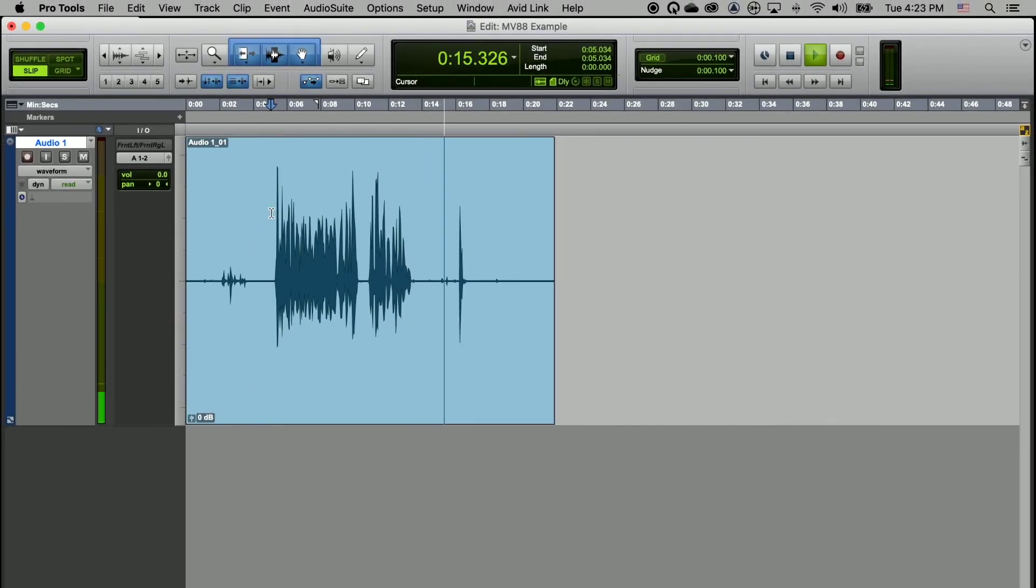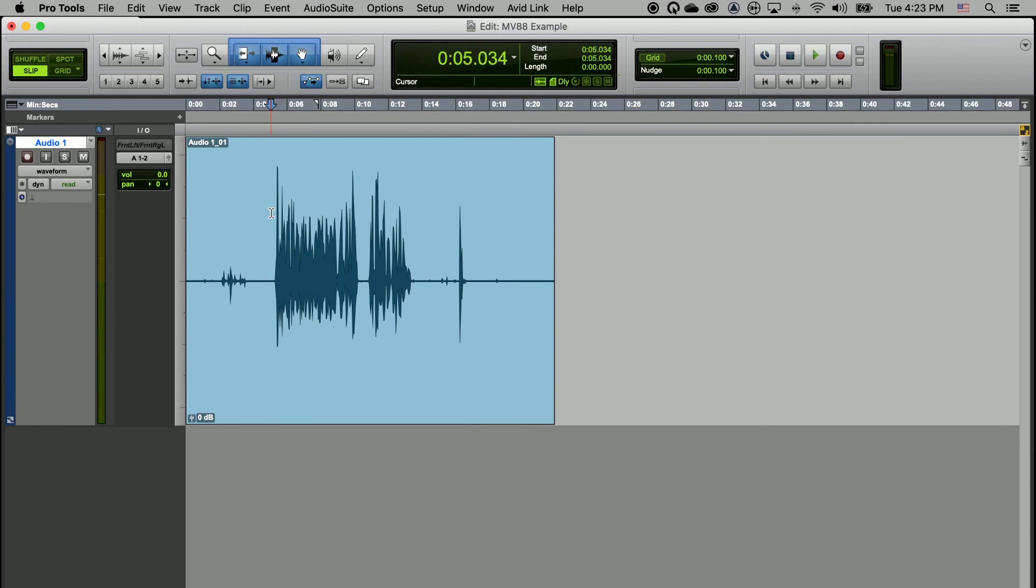And that's how you use the Shure MV88 Plus with Pro Tools.